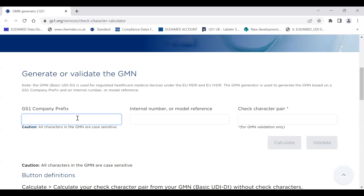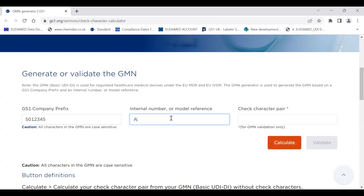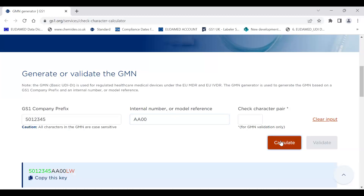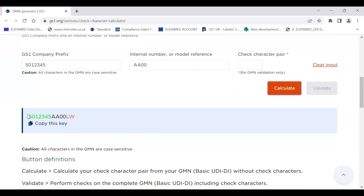We start with the GS1 company prefix, which can vary in length and is normally between seven and nine digits long. We then enter an internal number or model reference, and the suggestion is that you include alpha characters to ensure that your GMN does not look like your GTINs or GLNs. Then we click calculate. This is the basic UDIDI. You can then copy this key and place it into your internal systems.